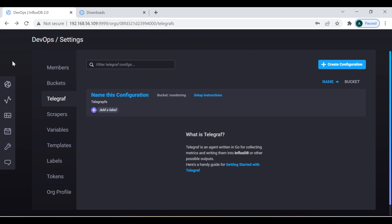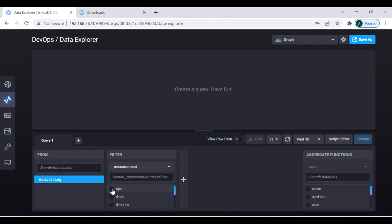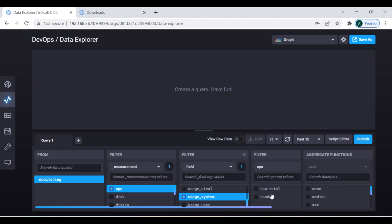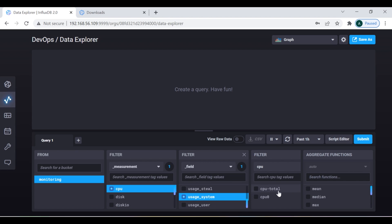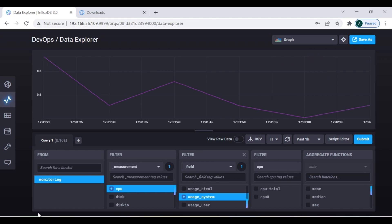Now we can click 'Finish' and go to Data Explorer. Here is the 'monitoring' bucket I had created. Those who have already worked with InfluxDB definitely know what a bucket means. I'm going to select the CPU utilization metrics — I'll select CPU and then 'usage_system'. There are various metrics depending on your requirement. You can see this system has two CPUs: CPU zero and CPU total. I'll run this query and here you can see the CPU utilization.